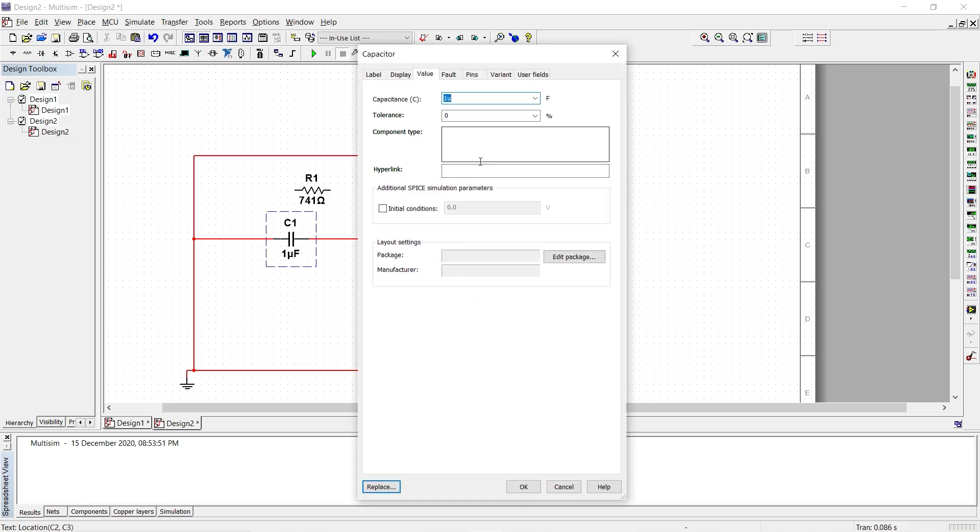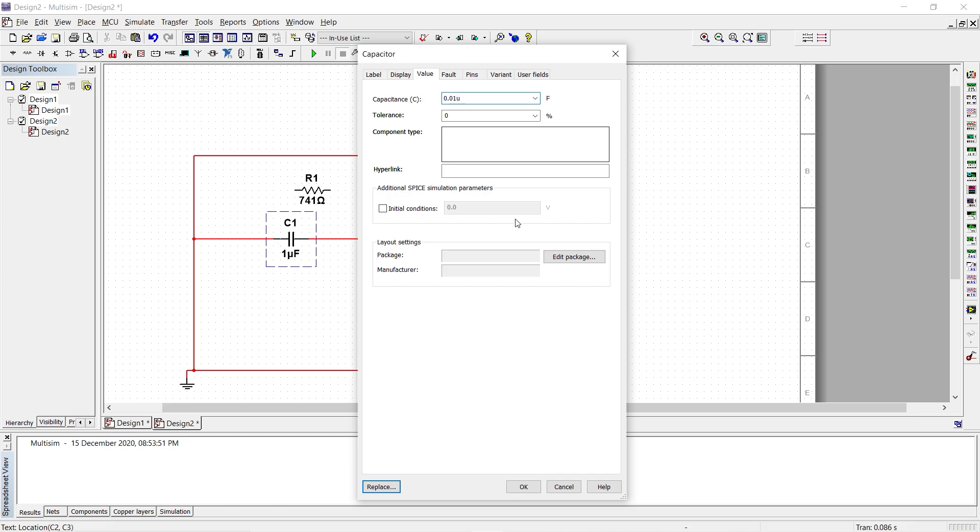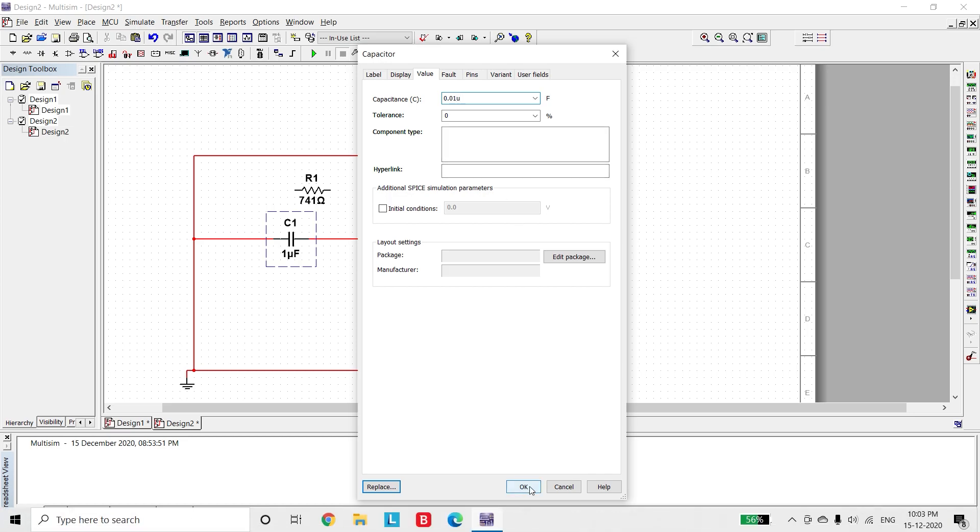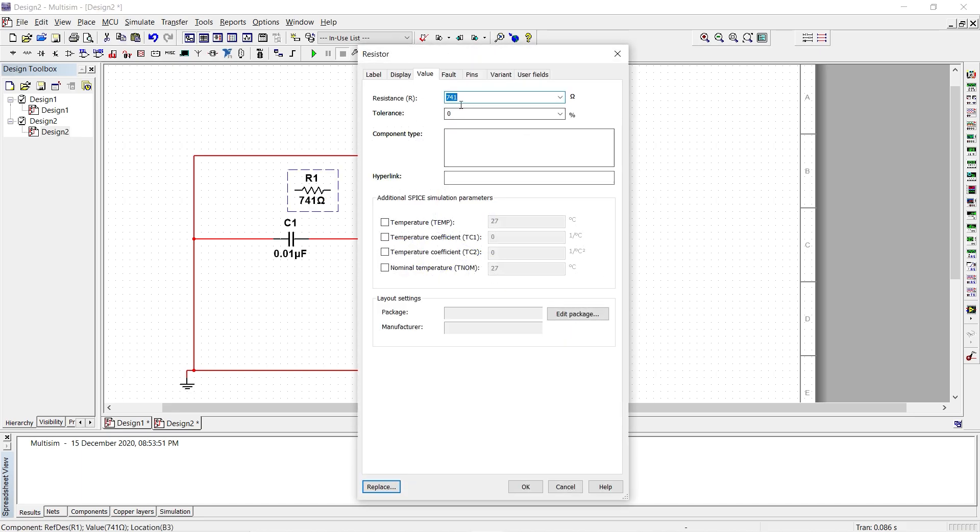So we change it to 0.01 and we have to type small u and click OK. We need a resistor which is of 50k and that should be connected to the negative terminal. So I change the value of this resistor to 50k.